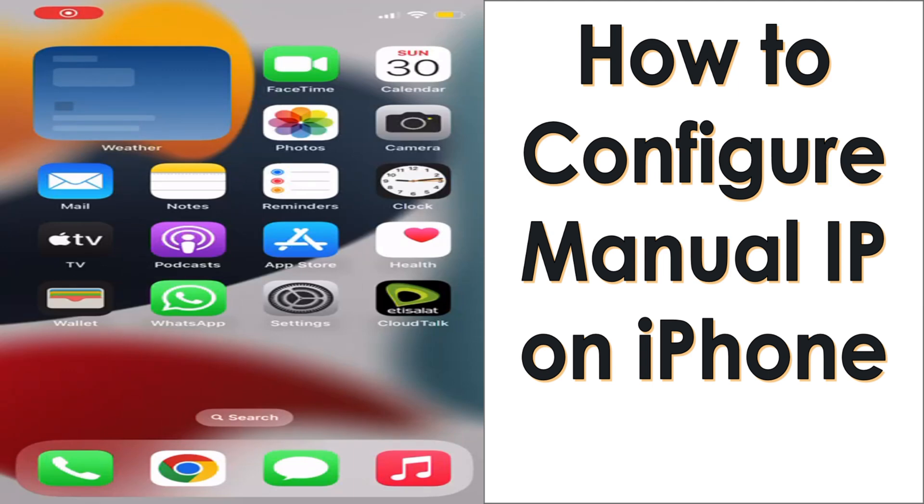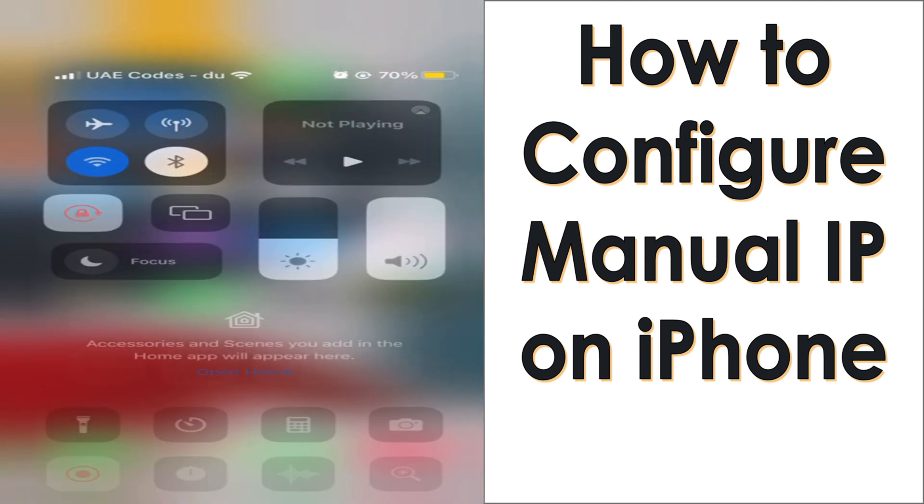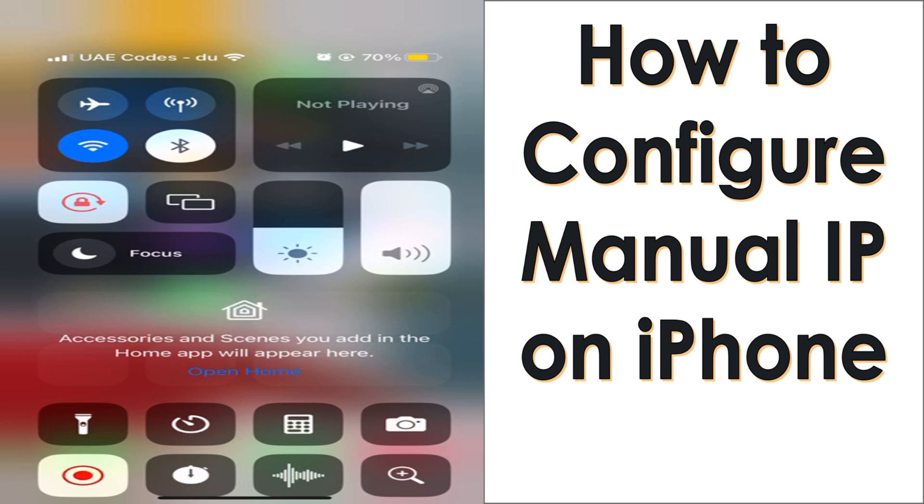Hello everyone, welcome back to my YouTube channel. In this video I'm showing how to configure a manual IP on iPhone.